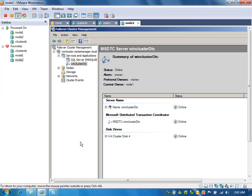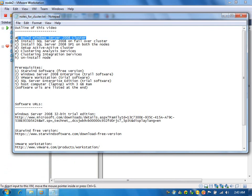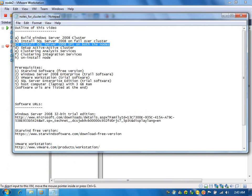Let's review what we covered so far: we installed Windows Server 2008 and set up SQL Server failover clustering in active-passive mode. Now we are going to install SQL Server 2008 Service Pack 1 on both nodes. We will first install SP1 on the passive node, then failover the SQL resource group from active to passive, and install SP1 on the new passive server.